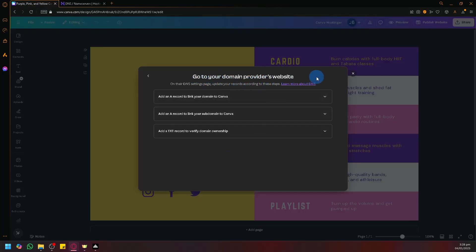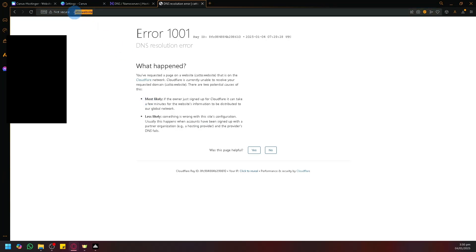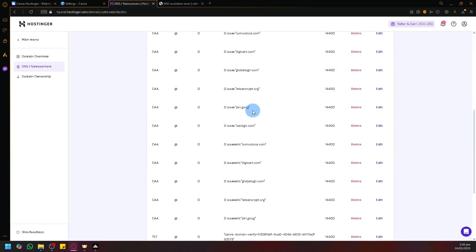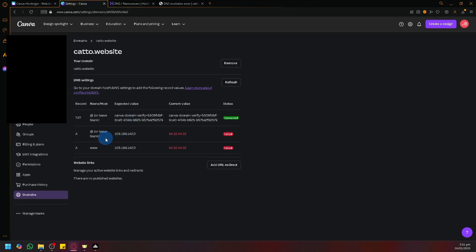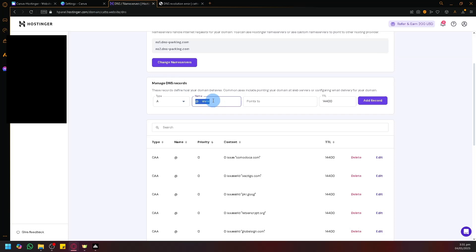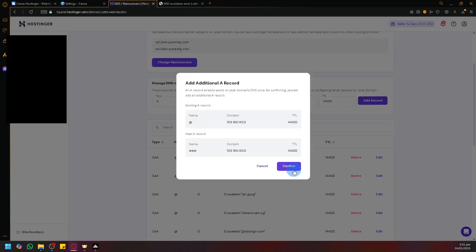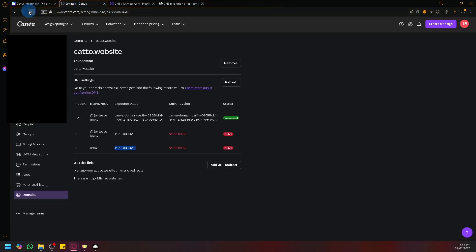After finishing, if you try to publish now, you may see issues with the URL, meaning there was a mistake with the DNS. Go to the Canva domain settings to see what issues are occurring — it's expecting certain values but the current values don't match. What we should do is delete the conflicting records. Since the www record was conflicting, we delete the old one and add it again with the correct value. After adding the updated record, if we refresh, it now shows as successfully connected with no more issues.